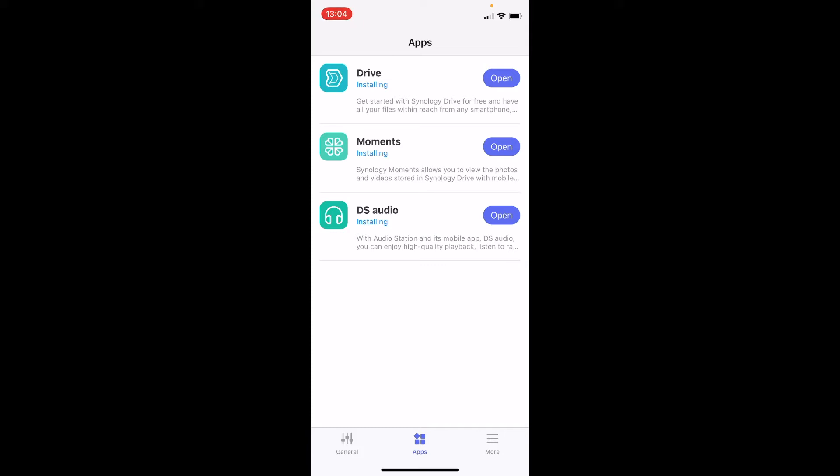Drive is for something similar like Dropbox so you can have your folder on your Synology or on your computer. Whatever you put inside this folder is going to be automatically synchronized across all the devices that have this Drive app installed, either those are computers or tablets or phones or whoever has this Drive app will have these files synchronized all the time.